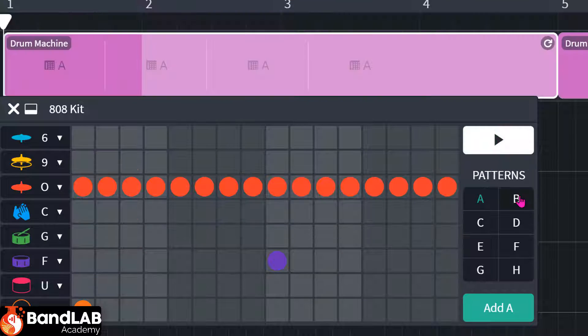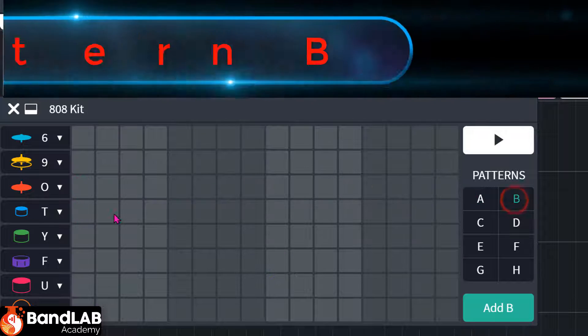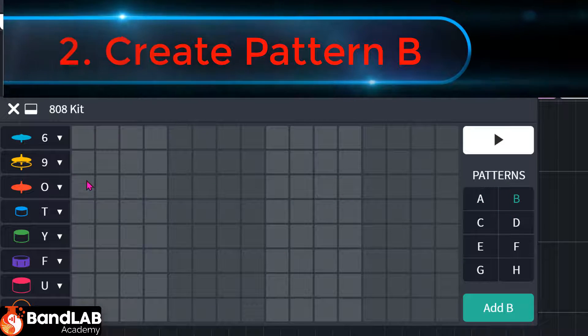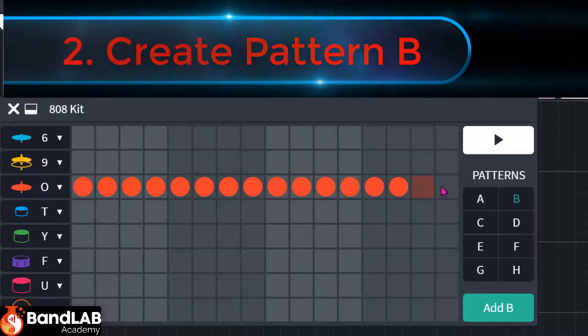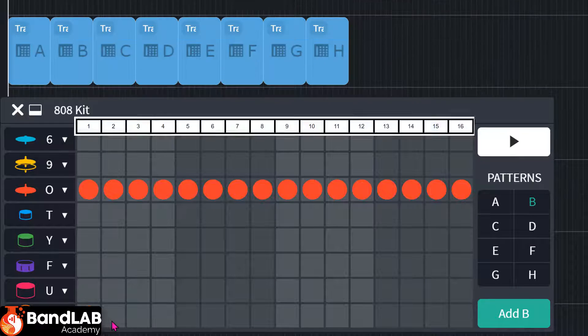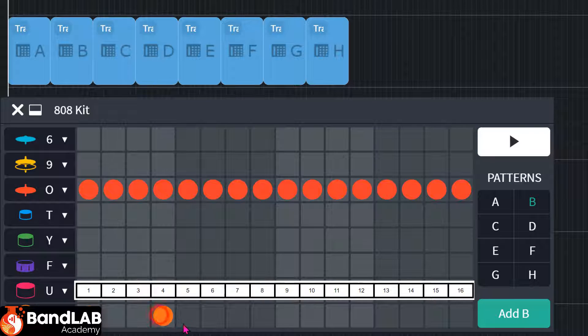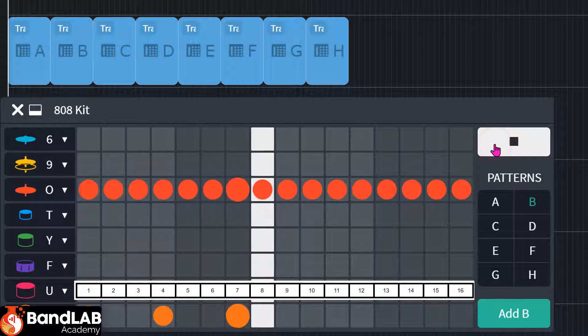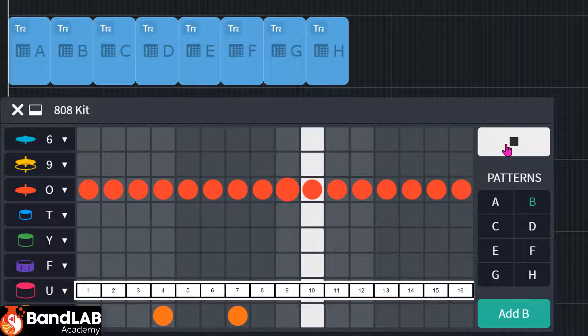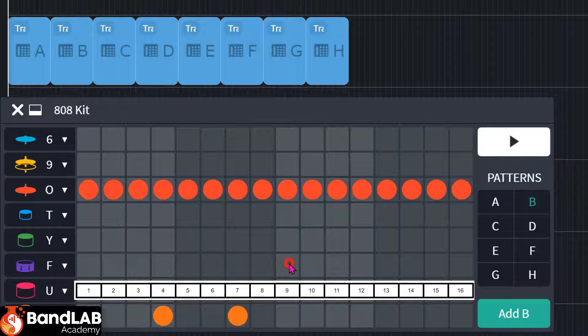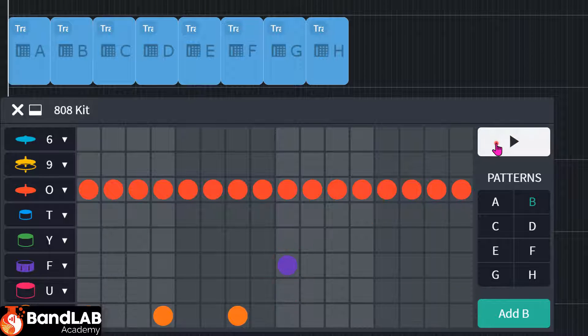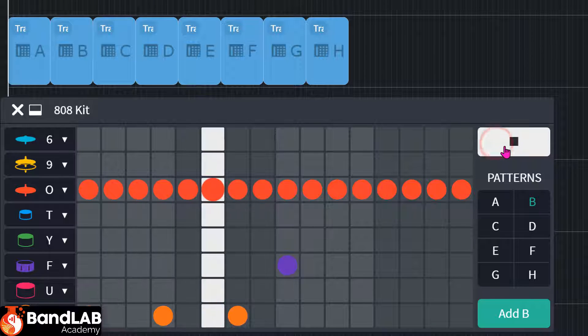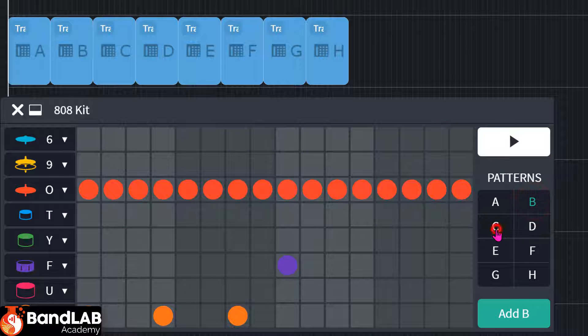Next thing to do is go to pattern B. Empty, so we can do the same thing. I'm going to add one, two, three, four, five, six, seven. And we'll have the snare as well on nine. Okay. B, we just added that.